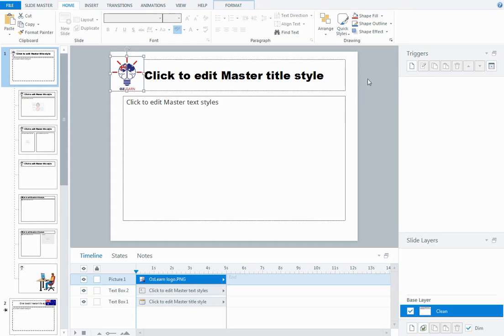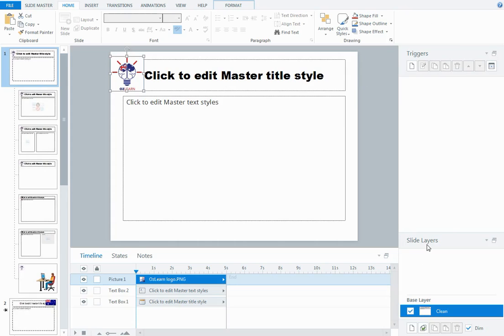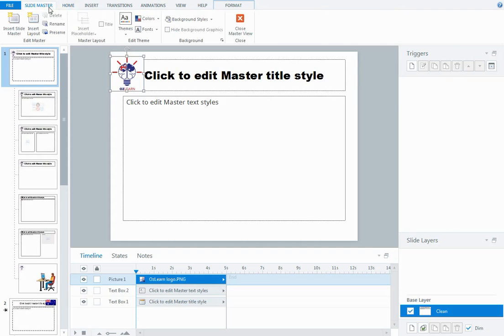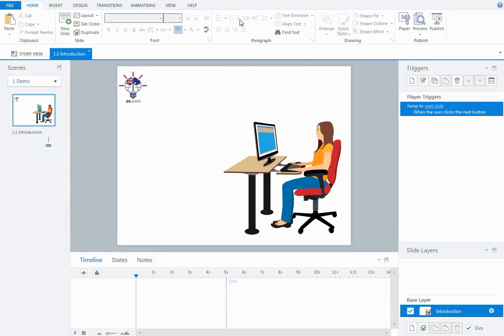Your master slides have options to add triggers and layers, so again those layers and potential triggers will be applied every time you use that particular layout. To exit out of my slide master now once I have it all set up, I come back to the Slide Master tab and close the master view.